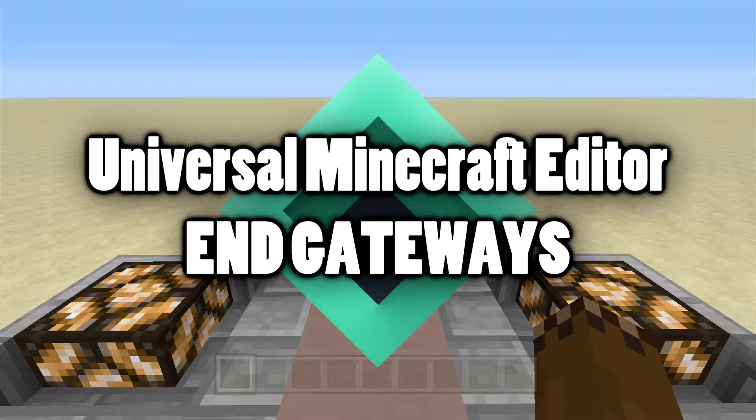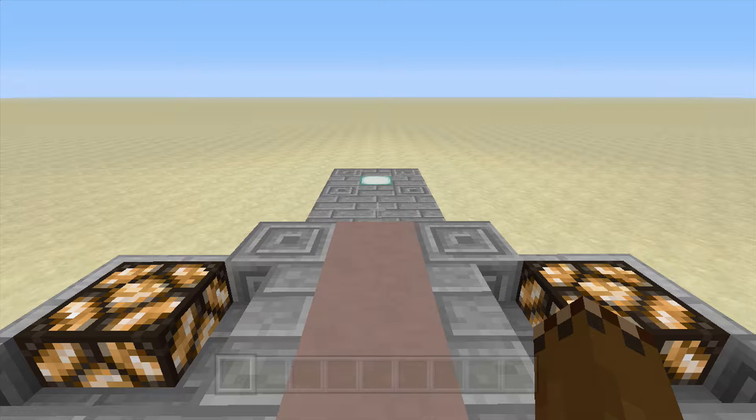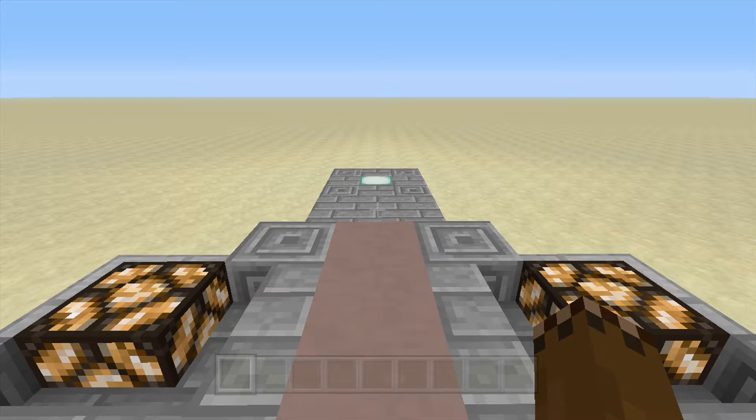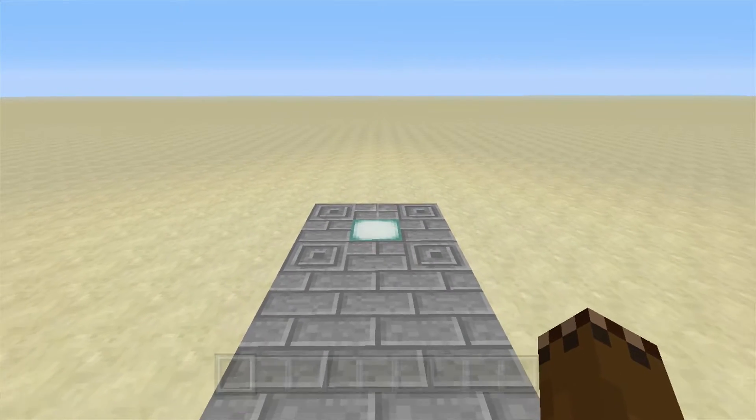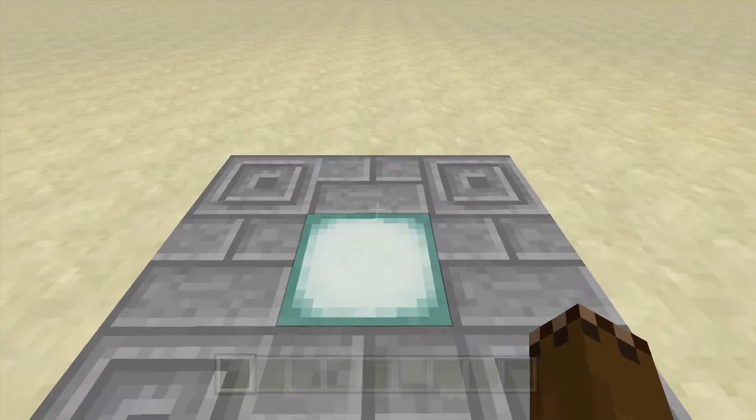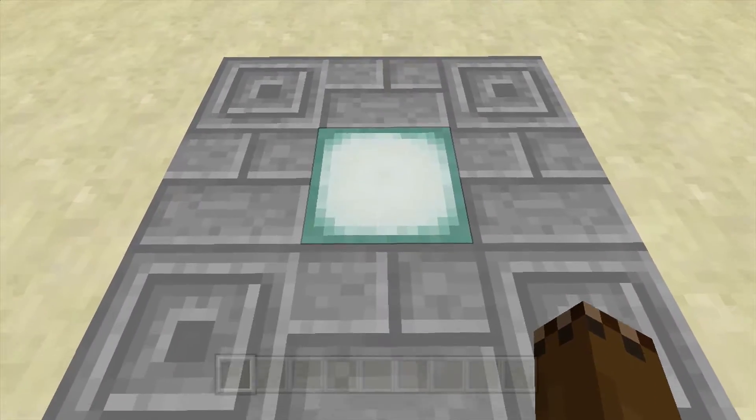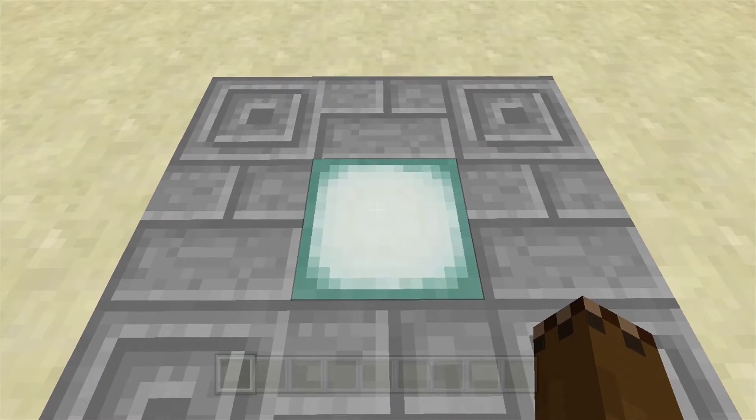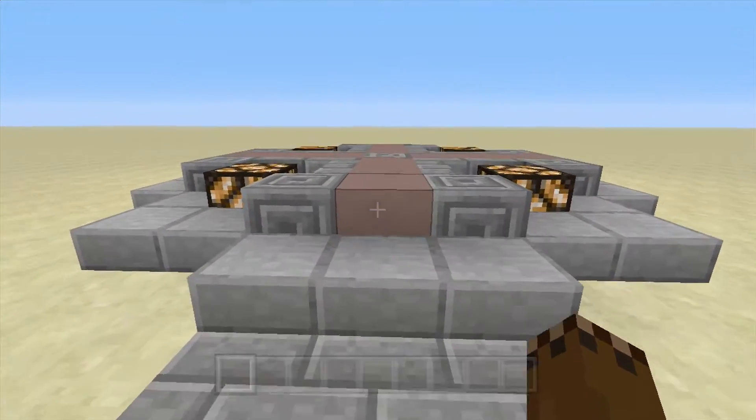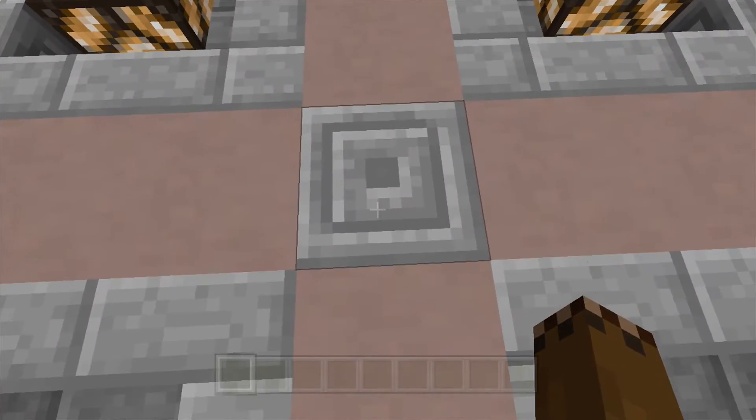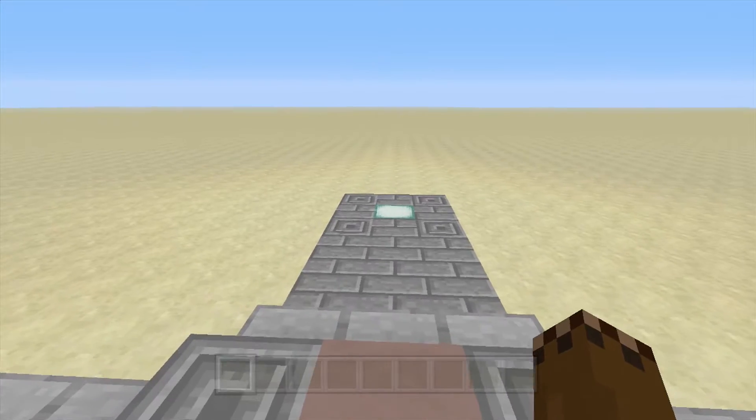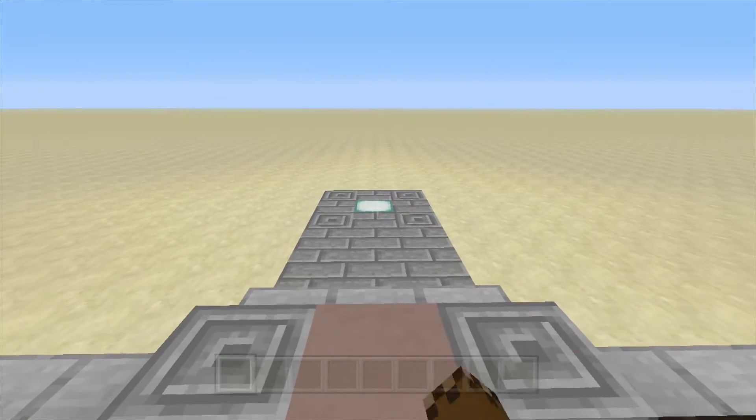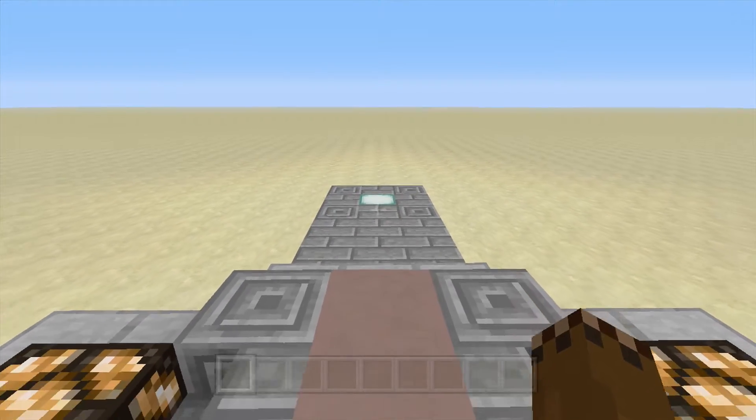Welcome back, legendary potato here. Today I'm going to show you guys how to make custom end gateways into your Minecraft console edition worlds. I have a little template set up. I want to place an end gateway right here on top of this sea lantern, and it will teleport me back over to here. So let's get right into it.